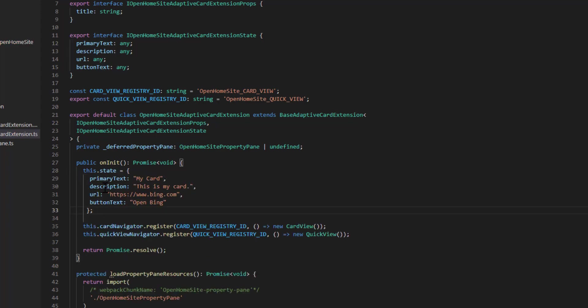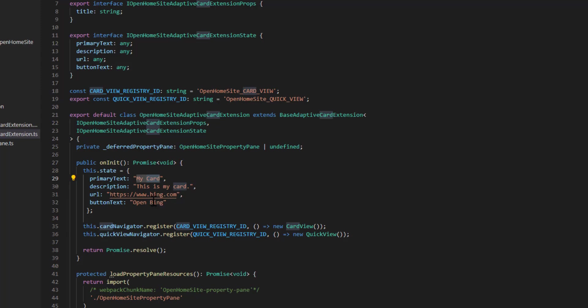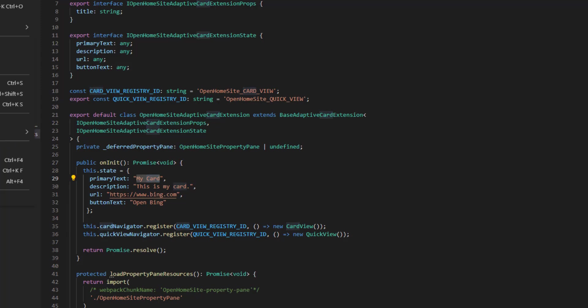So we're going to initialize the state to have the primary text of my card, description of this is my card. We're going to give it a URL and a button text for opening Bing. This is just setting some default values there so that when someone clicks on the button, it'll do something.